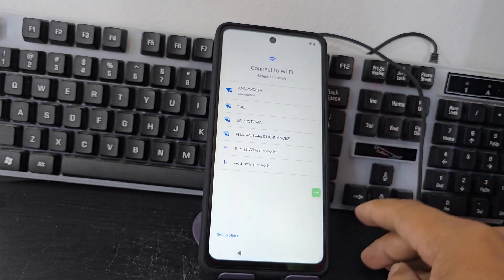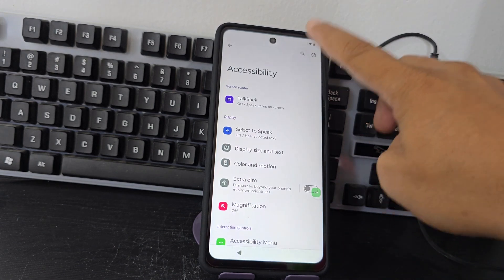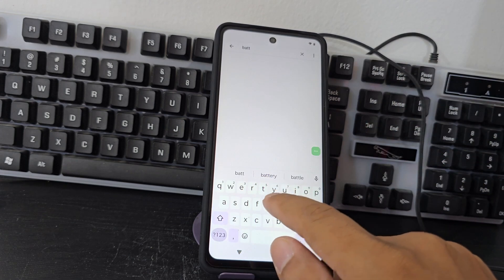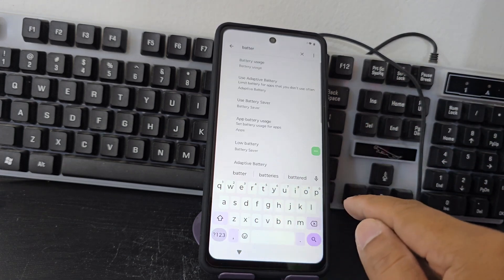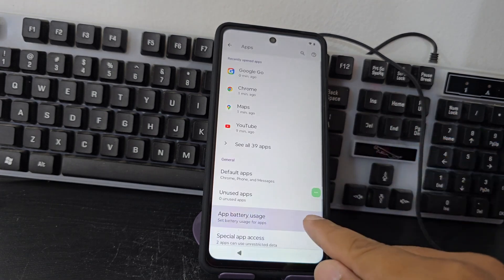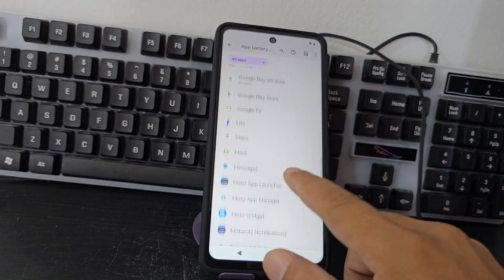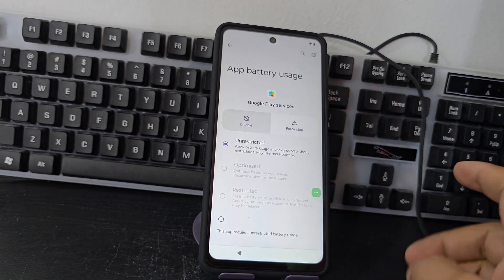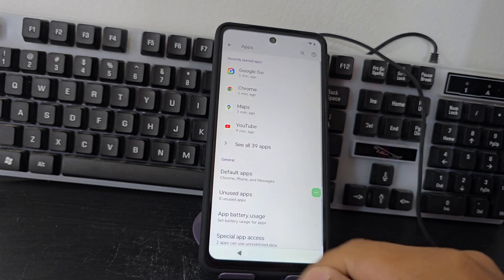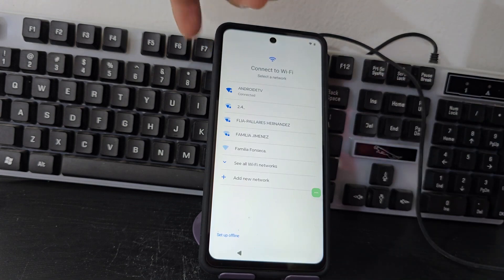Then we click to the side, we click on these three dots, we click here where it says accessibility. Now what we are going to do is click on this magnifying glass and we are going to write again the same option: battery. We are going to delete letter by letter and select the same option battery use. Then the option that is marked here we are going to select it again. Then we are going to look for the Google Play option and we are going to enable it — we enable that option — we go back one click gently.